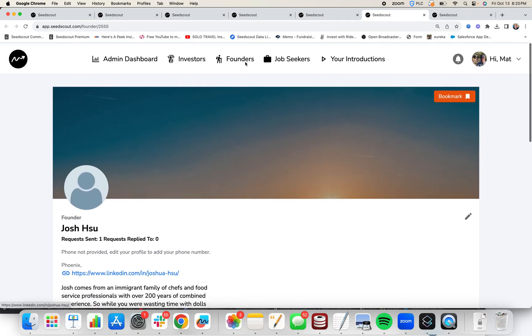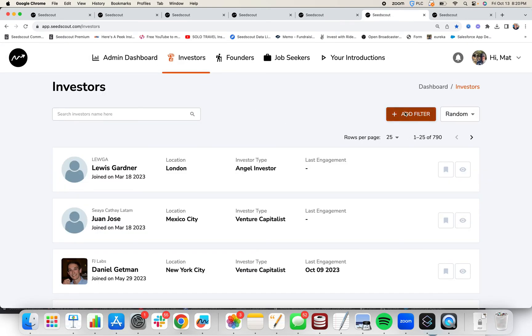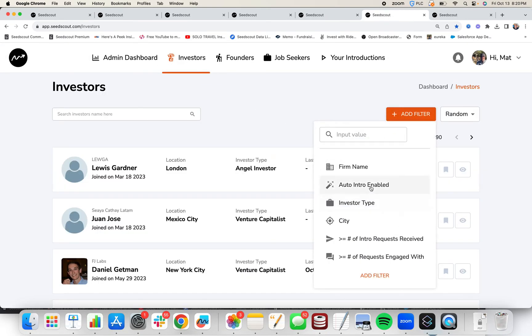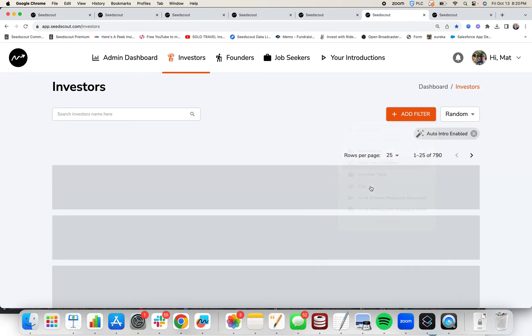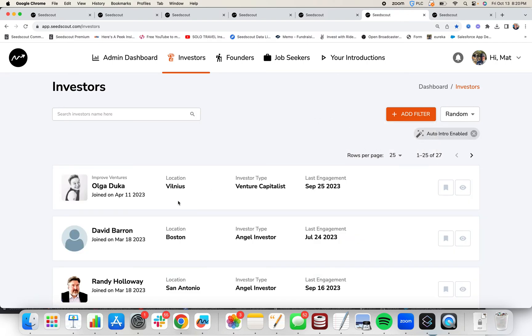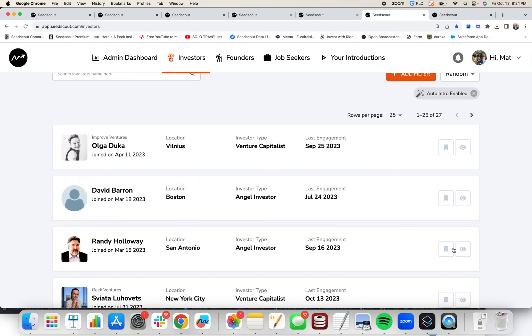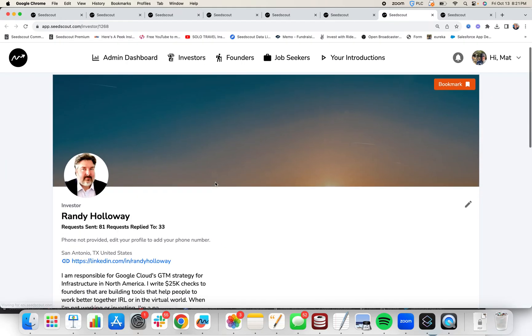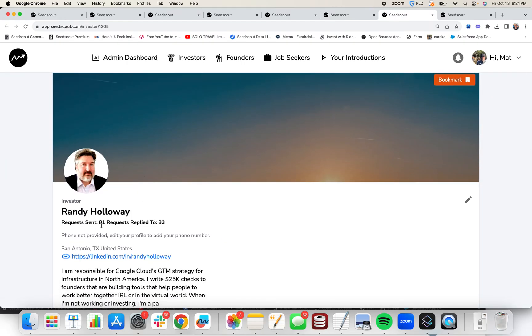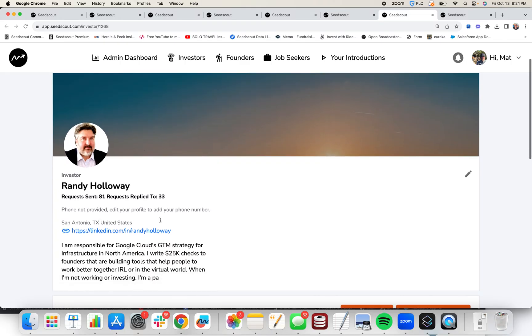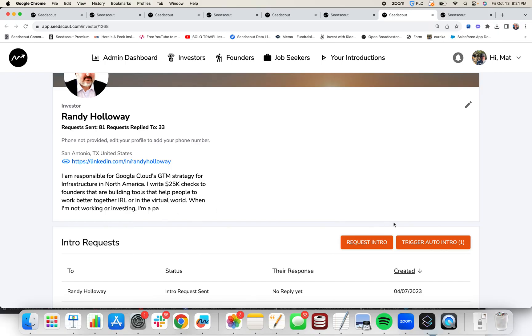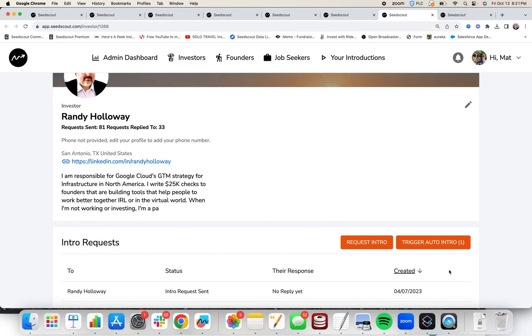The last thing to know about SeedScout is that we have a mentor program which we call auto intros. Auto intros are automatic introductions you get to anyone on SeedScout to have these pinned to their account. Let's say you want to meet Randy Holloway. He's at Google and you're worried that because he's been sent 81 intro requests, he's only replied to 33. You're worried that he wouldn't reply to your intro request. Well, you have the option to trigger an auto intro to him, and auto intro means you would get instantly introduced and you get 30 minutes of his time. That one means he has one auto intro left, which means if you don't use it, someone else might.